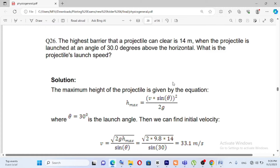Question number 26: the highest barrier that a projectile can clear is 14 meters, when the projectile is launched at an angle of 20 degrees above the horizontal. The projectile launches at PD-L.